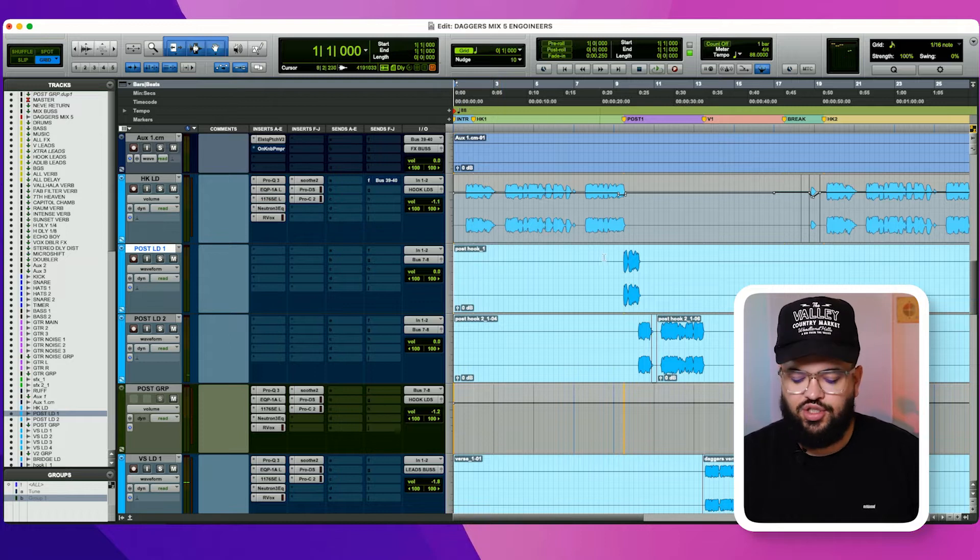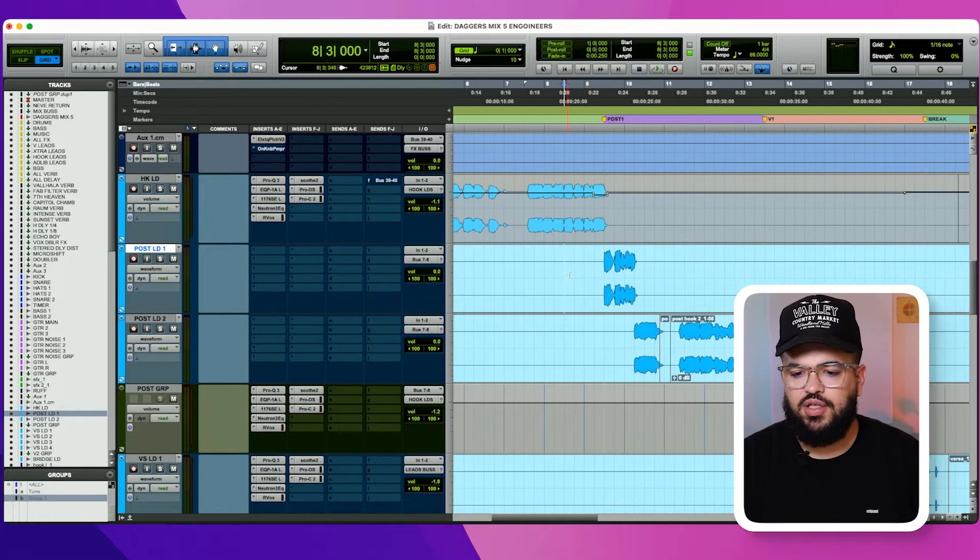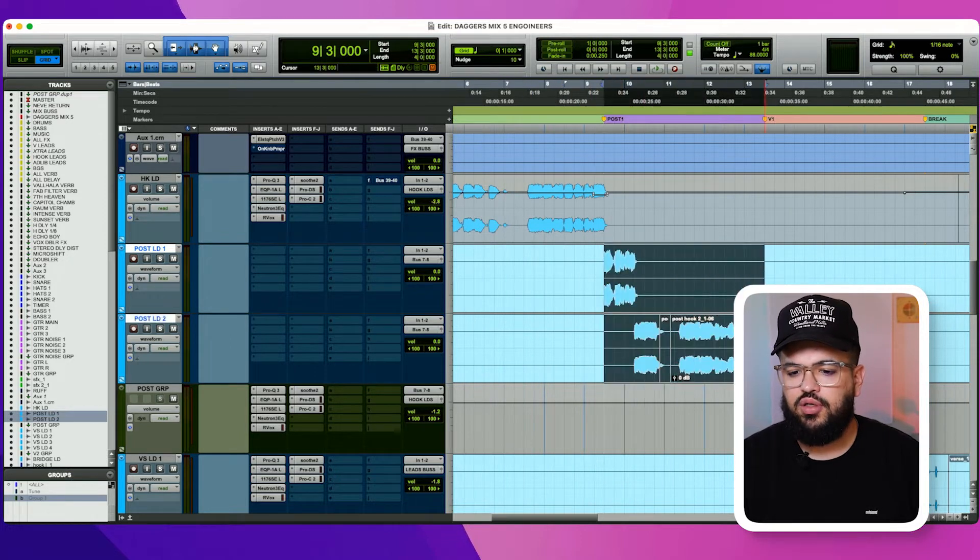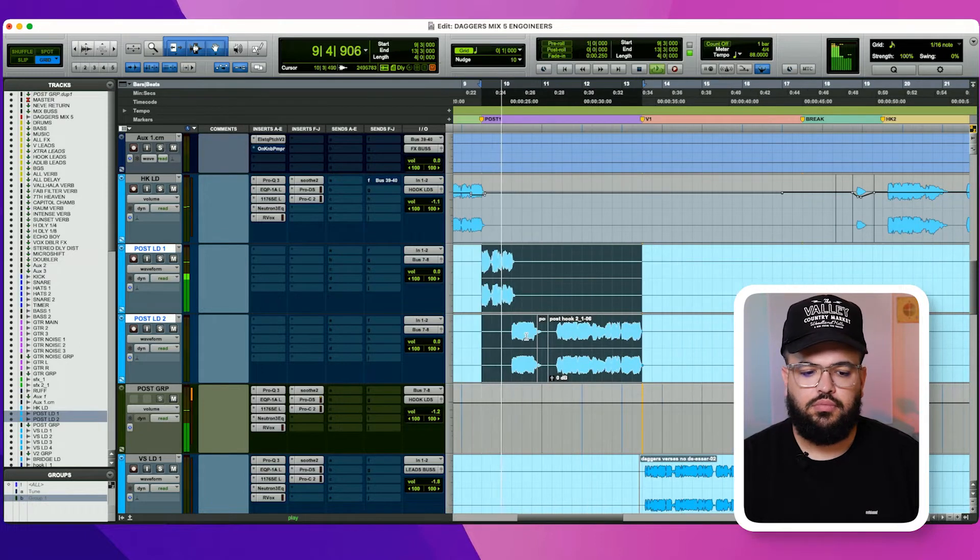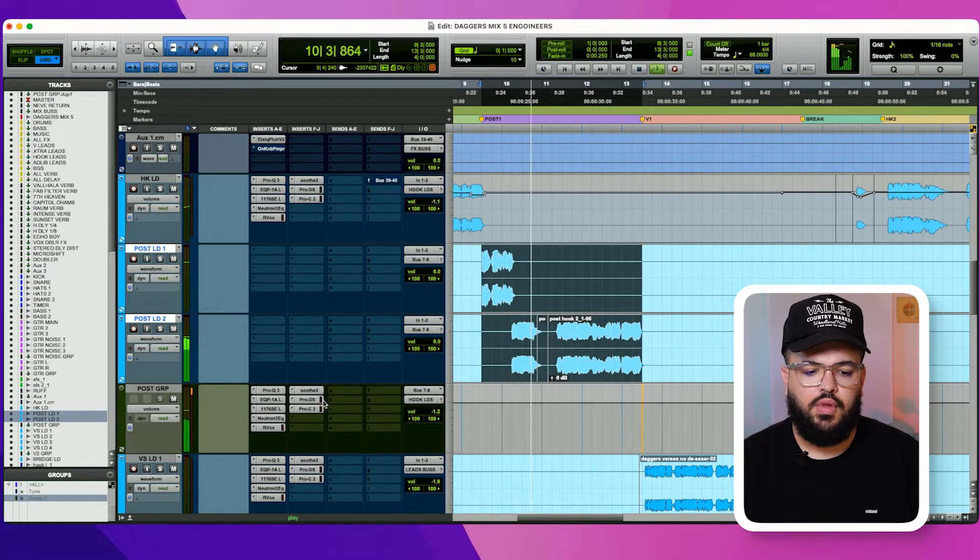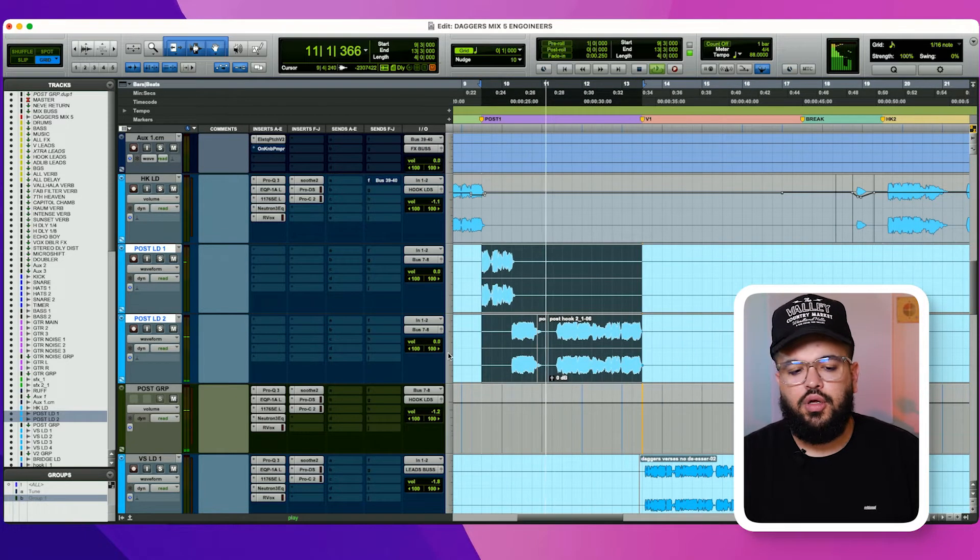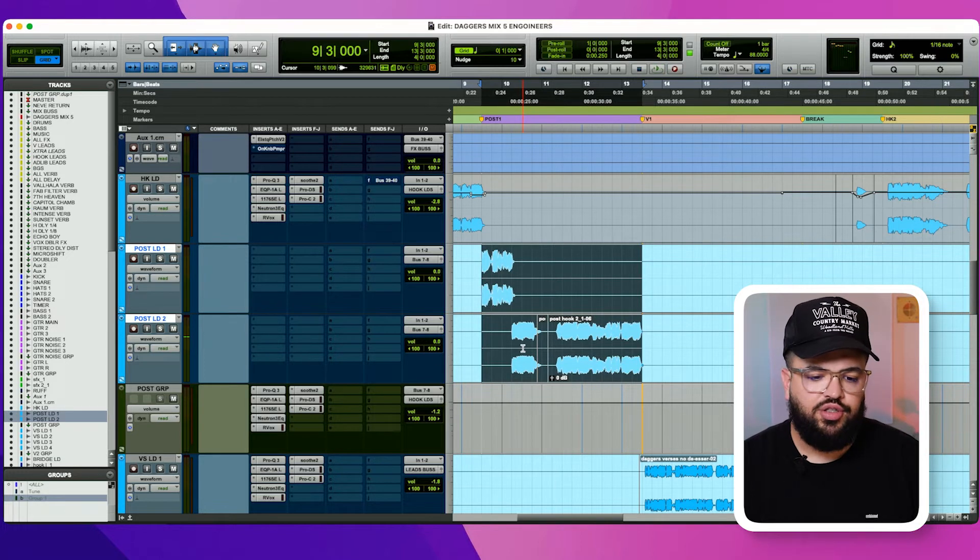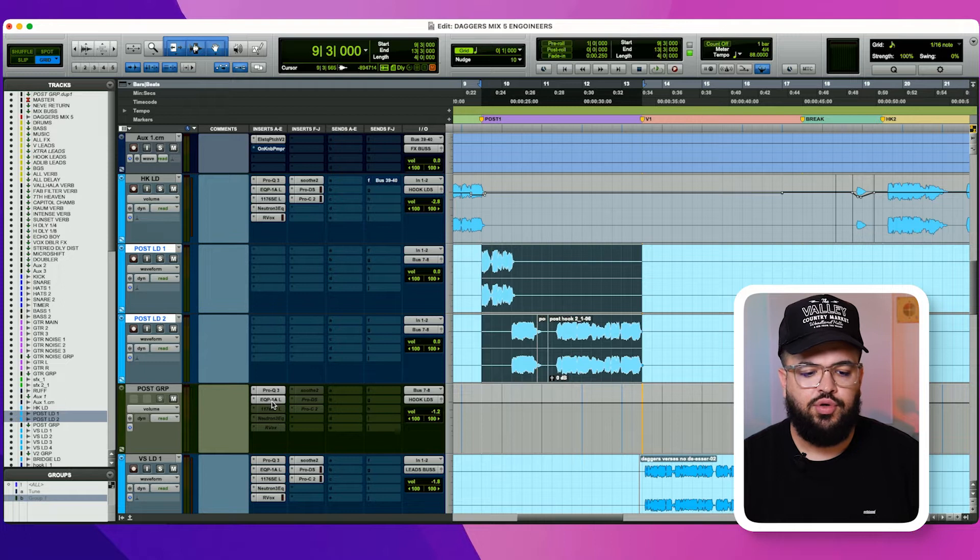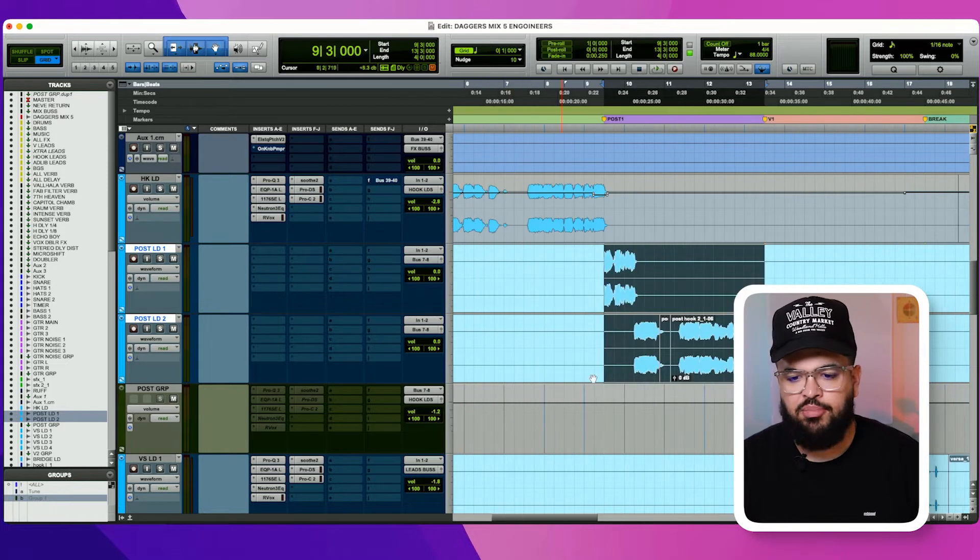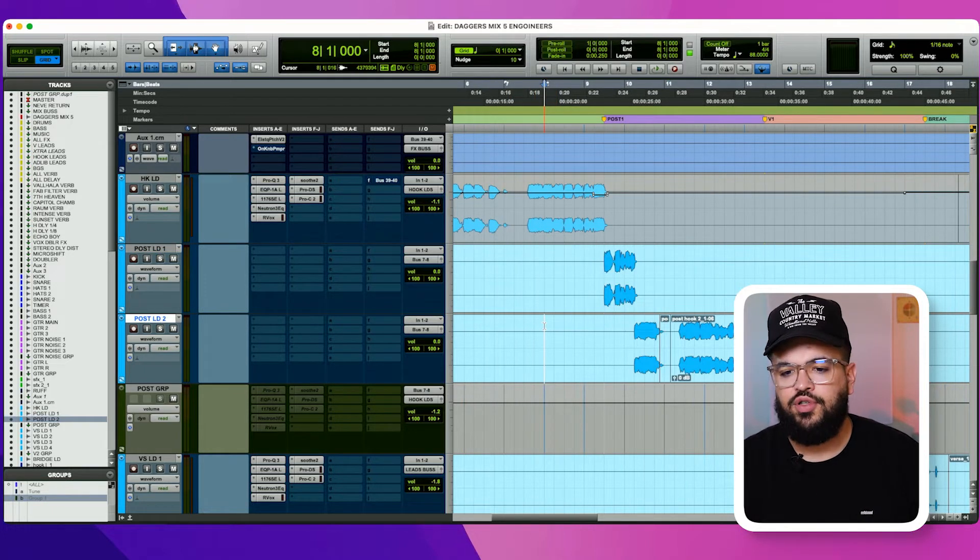Alright, cool. So let's jump in. The section that I'm going to mix and show the demo on is the post hook. So what I'm going to do is we're going to just inactivate all the plugins on here, and I'm going to play you what this vocal sounds like raw, without any plugins coming off of the first section of the hook into the post.